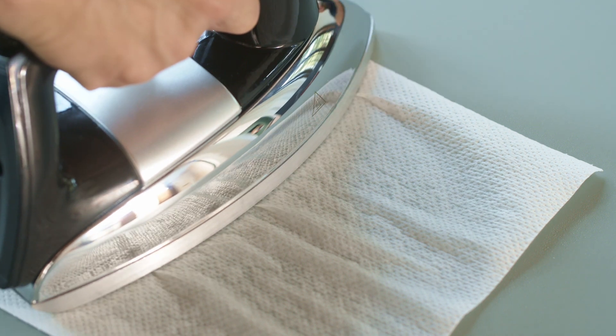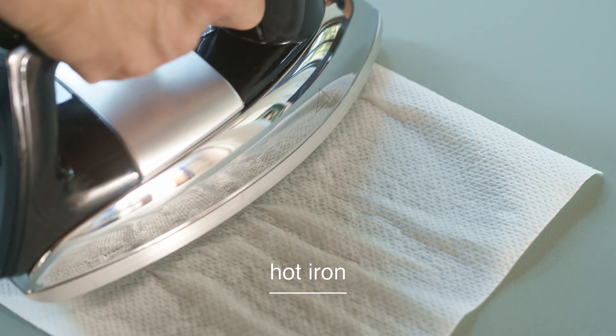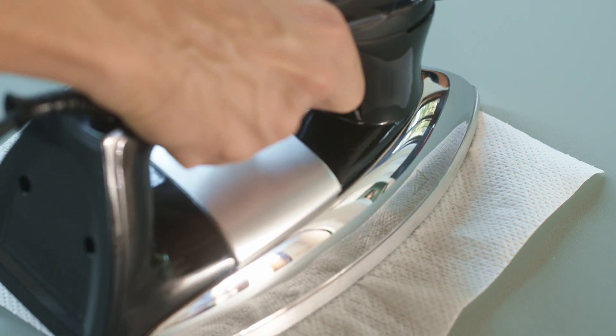Dampen the paper towel with water. Place a hot iron on top for a maximum of 10 seconds. Dry the surface with a clean cloth.